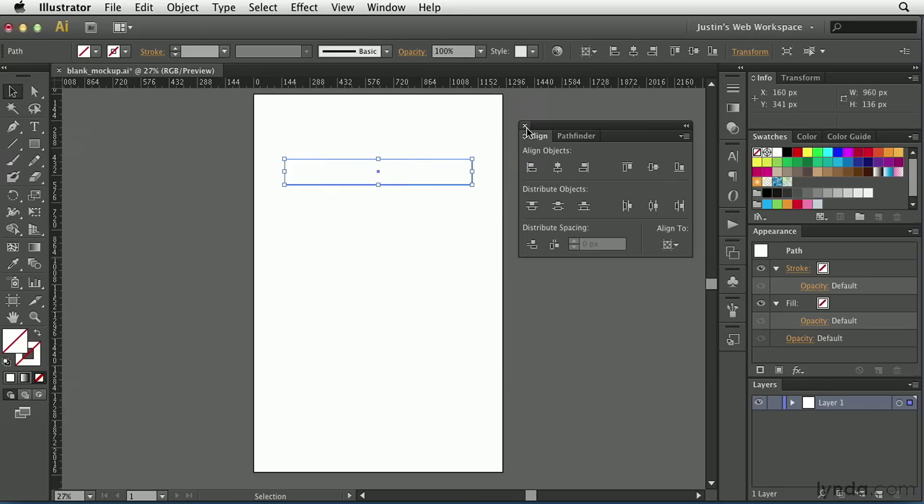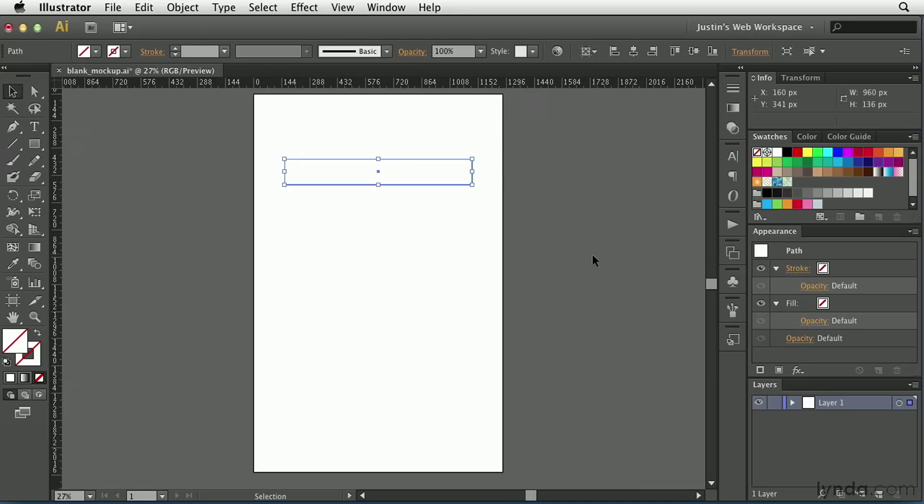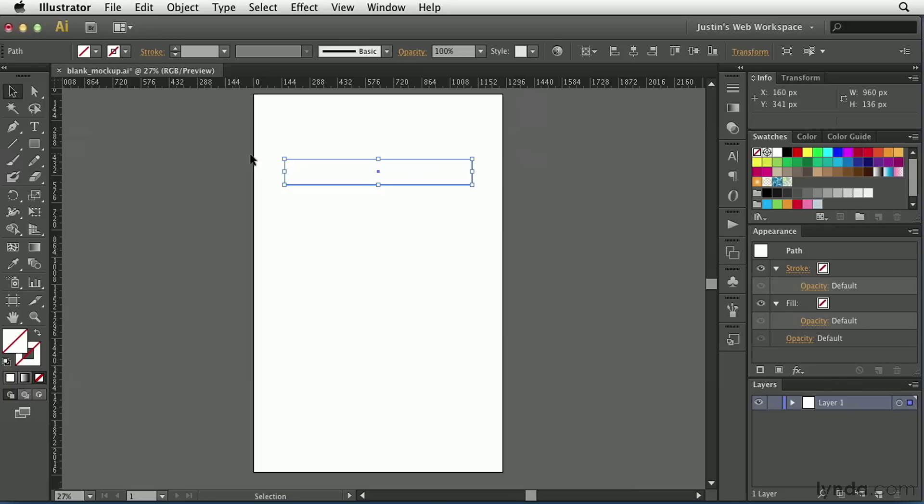Now, you may be wondering why I put this shape out in the middle of my artboard. Let me close the Align panel and show you. Essentially, I've cheated. Because I don't like to do math, basically what I have now is a 960-pixel-wide area, which I can then define with guides and then get rid of this shape. It just saves me the trouble of having to calculate how far I've brought in each guide.